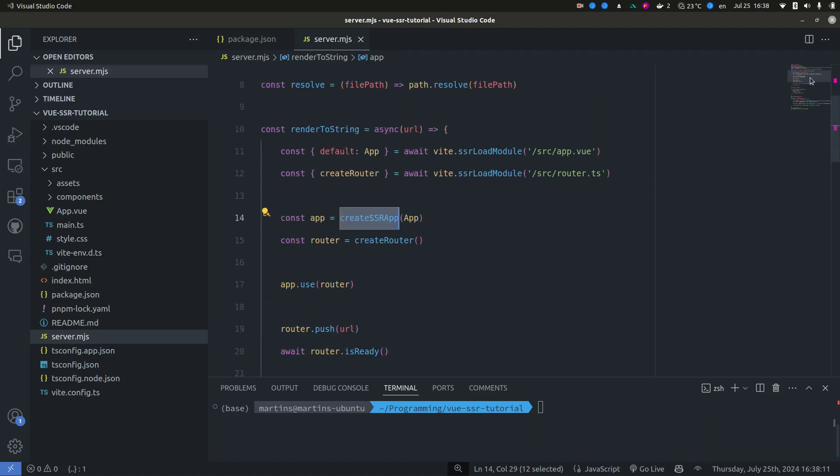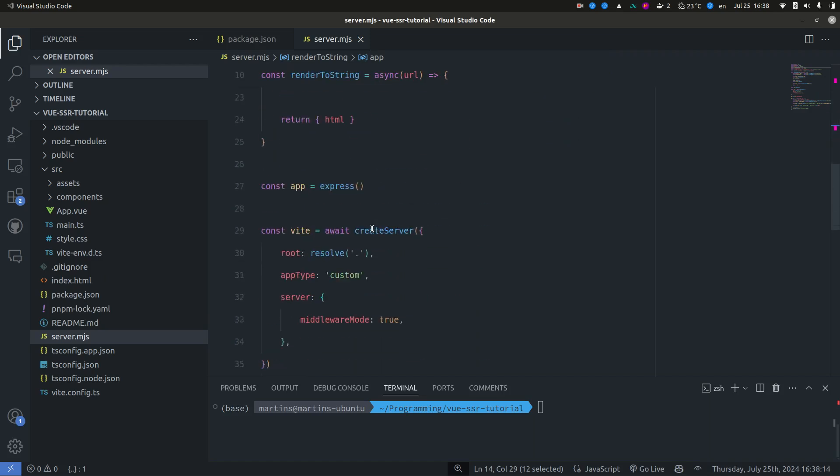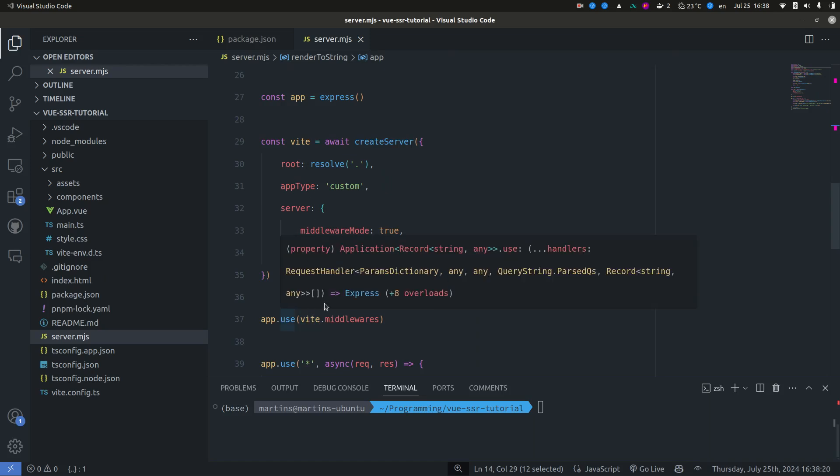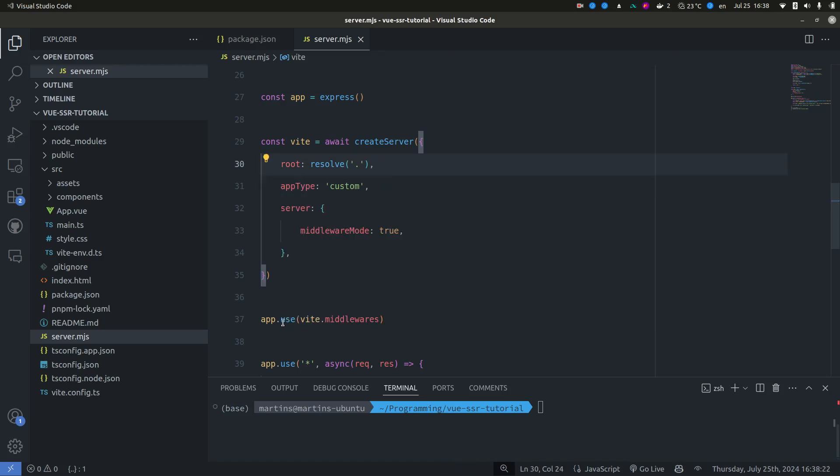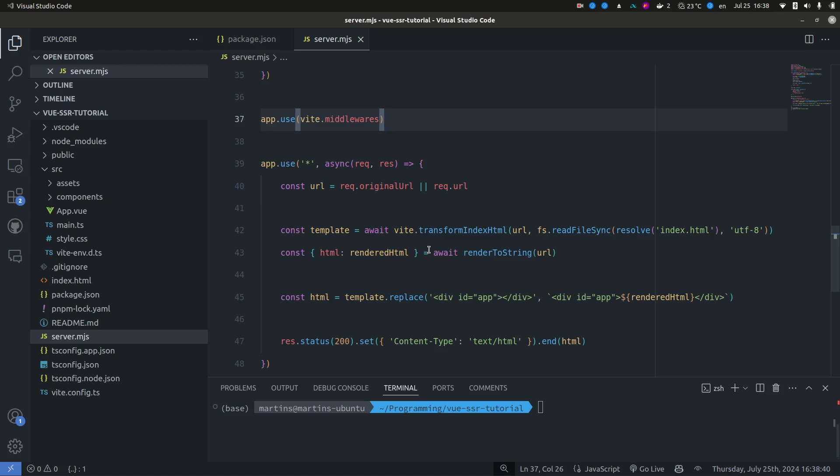And also we set up the middleware so that the Express basically registers the Vue middlewares. And this is going to handle our transformations, our TypeScript files, our Vue files, and our dynamic modules. And for the document itself, it's going to serve our index HTML file.